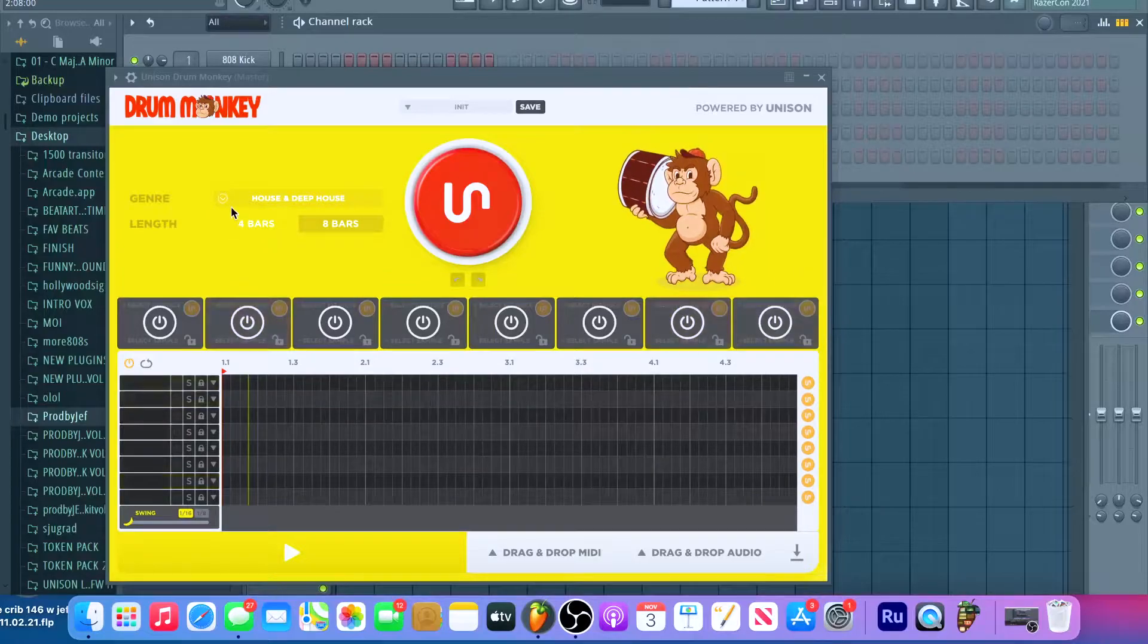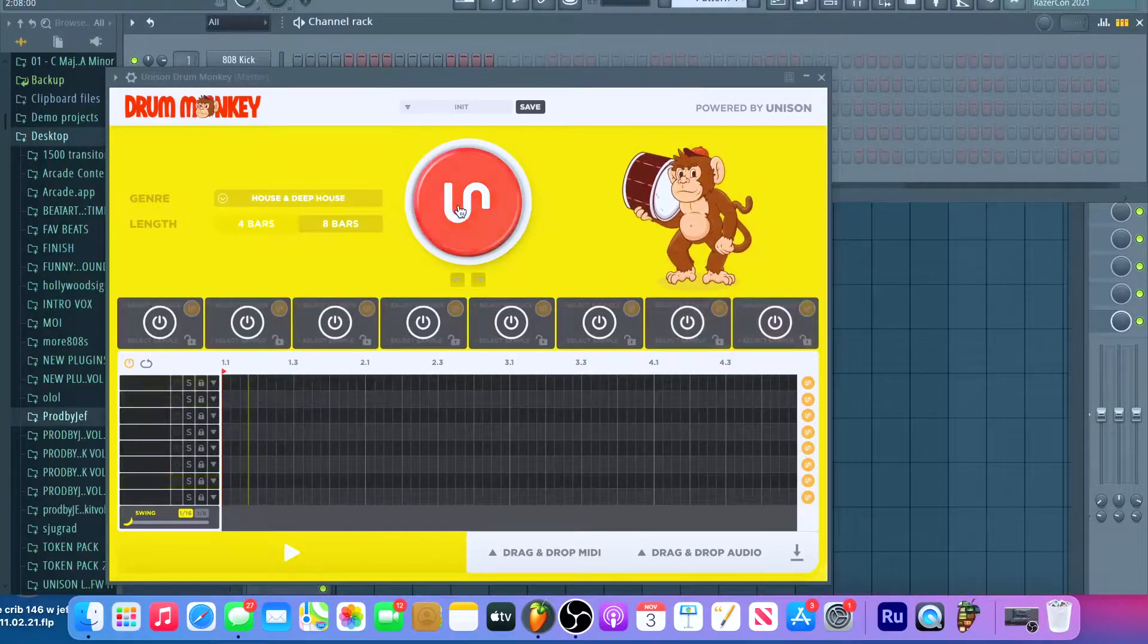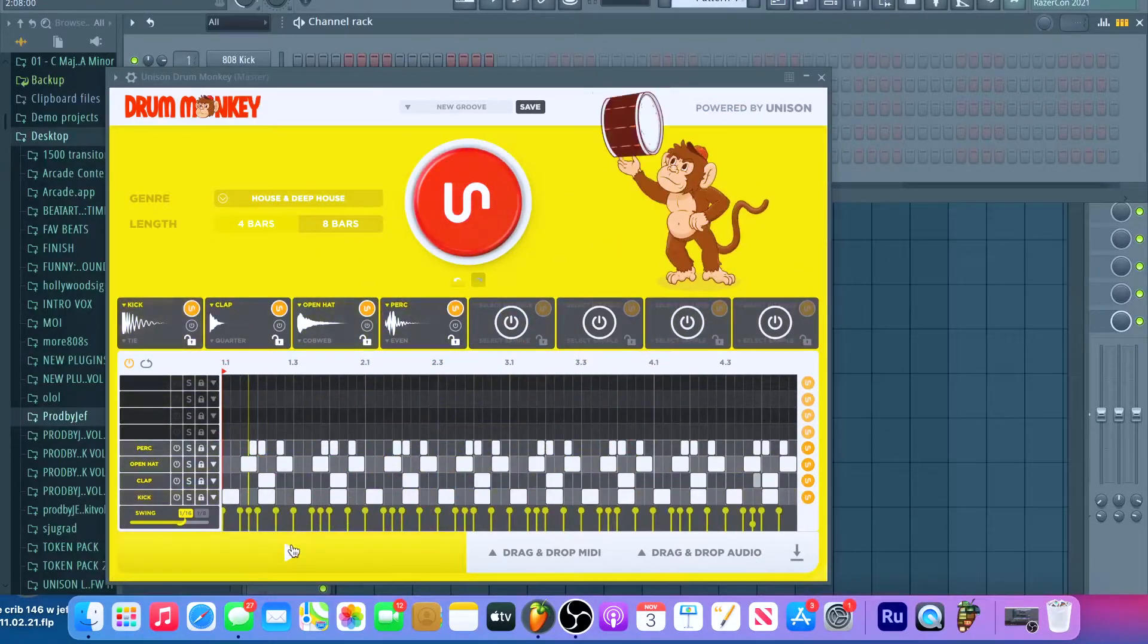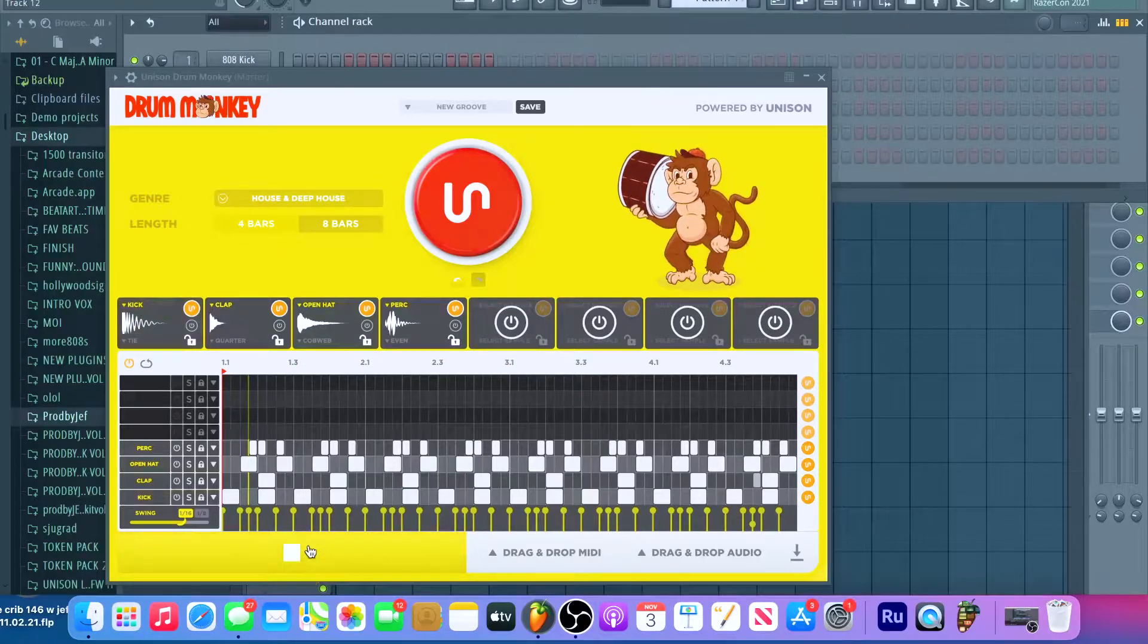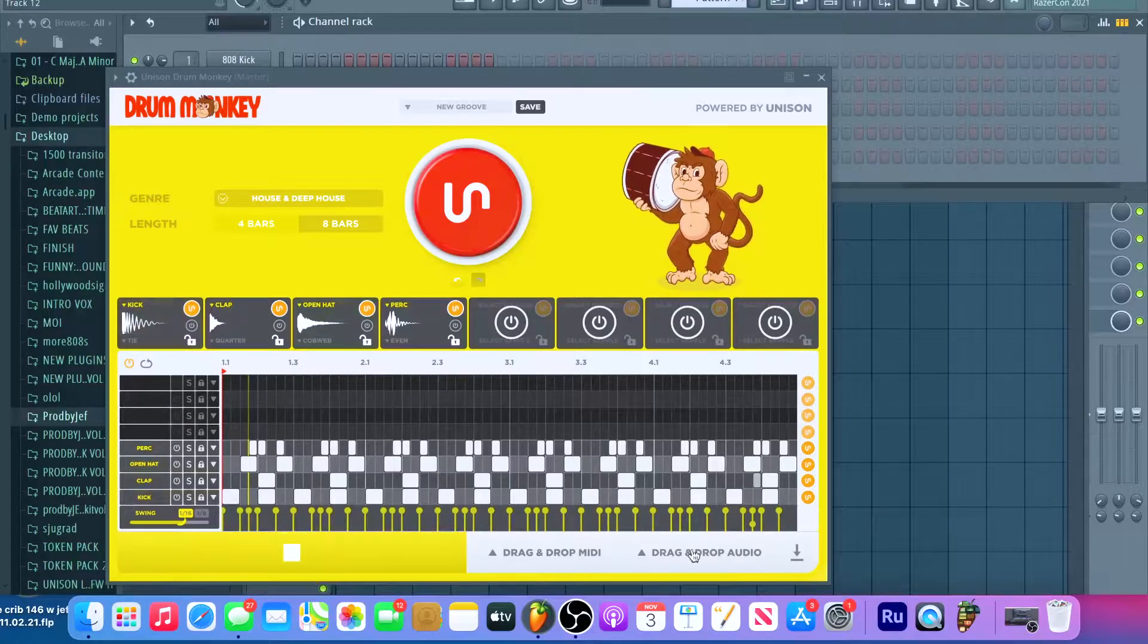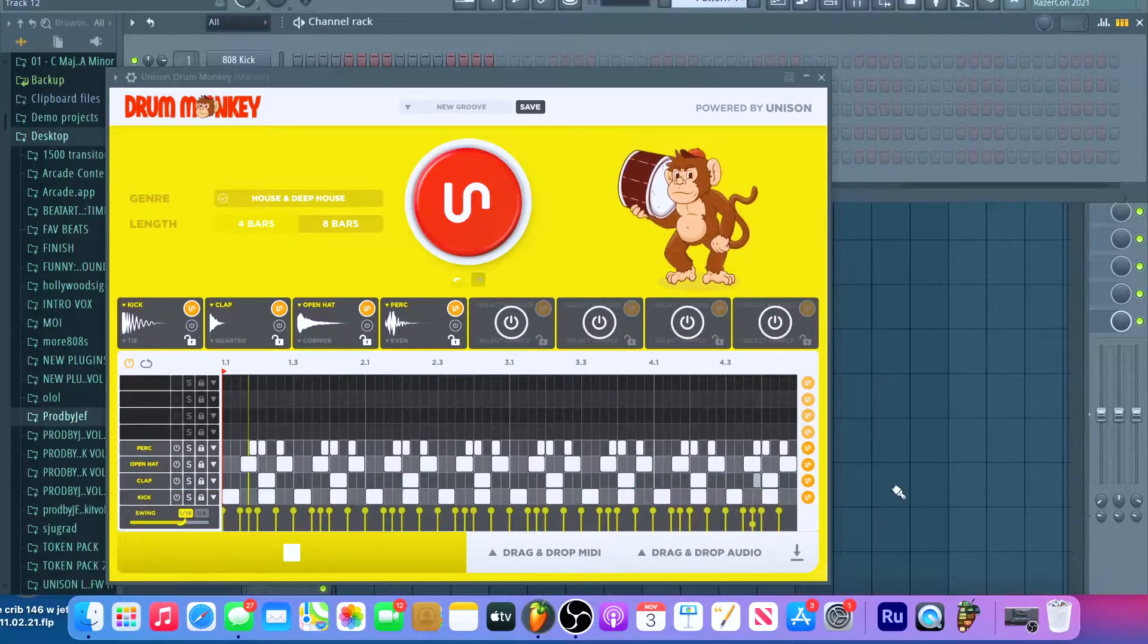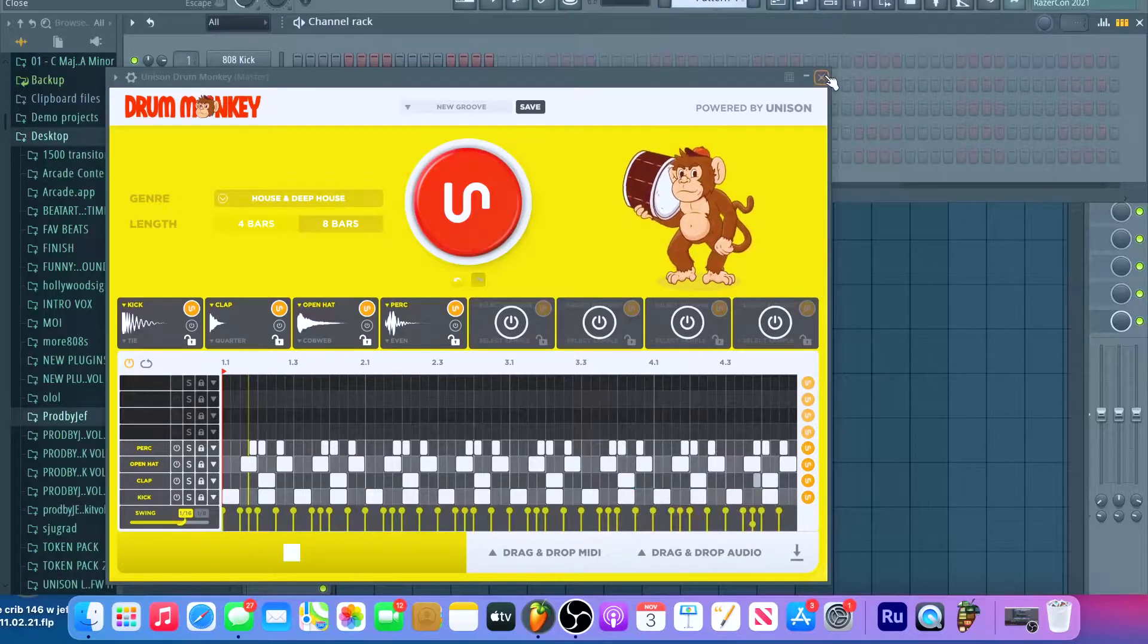If I do UK Drill, let's just do house since it's glitching so bad. I'm supposed to be able to hear it. So I can't even hear my pattern, let alone drag the MIDI or audio. Shout out Unison, definitely a big fan of them.